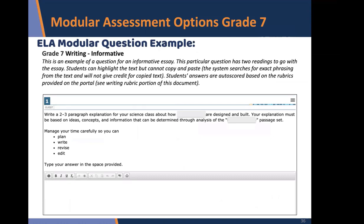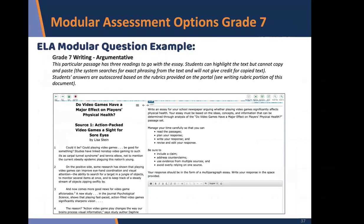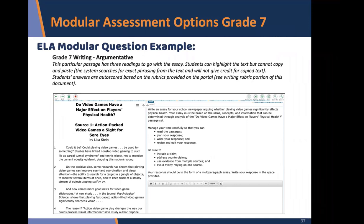For seventh grade informative writing, students highlight and take information from the passage but can't copy and paste — answers are auto-scored. For argumentative writing, sources appear on the left-hand side and students write their essay on the right. This has three readings, and just having students read three sources within the portal and then type their response in the same area may not be something we do very often in the classroom.